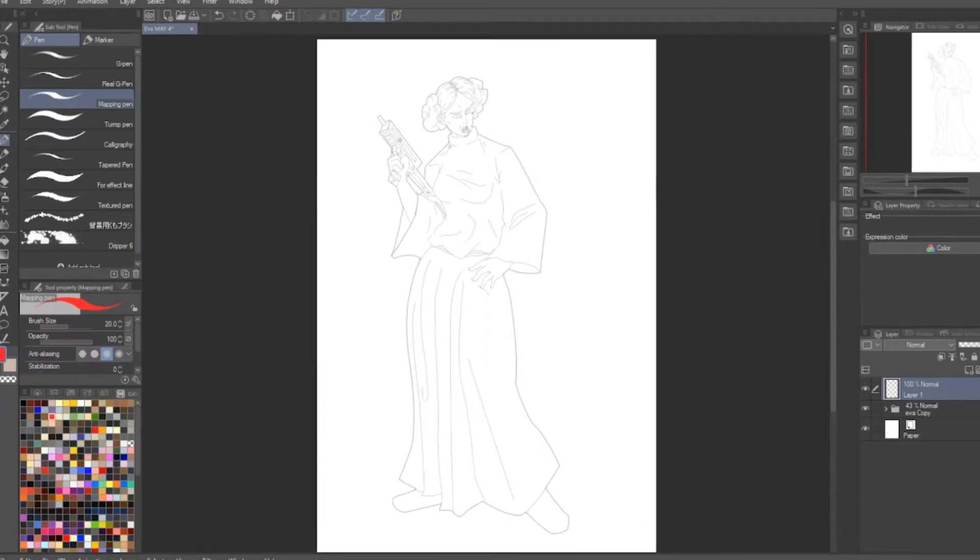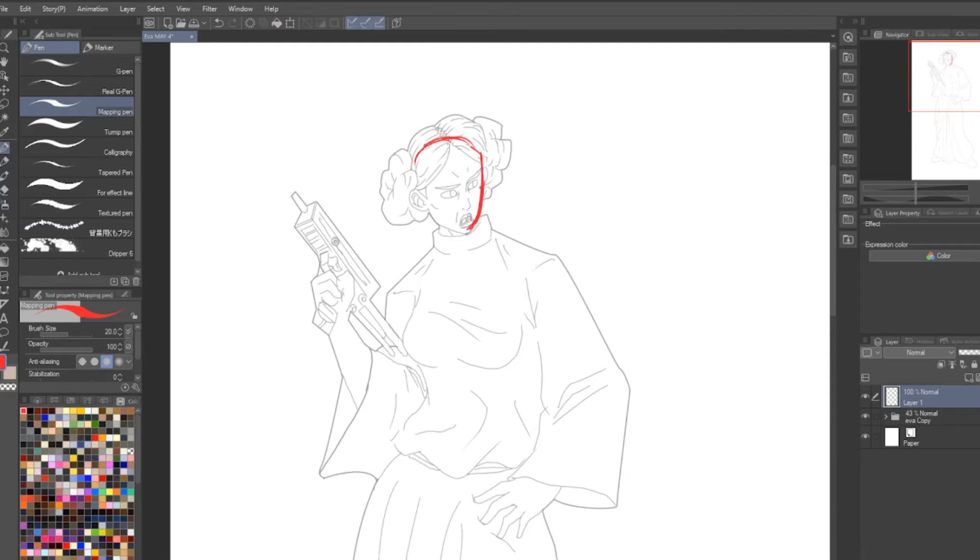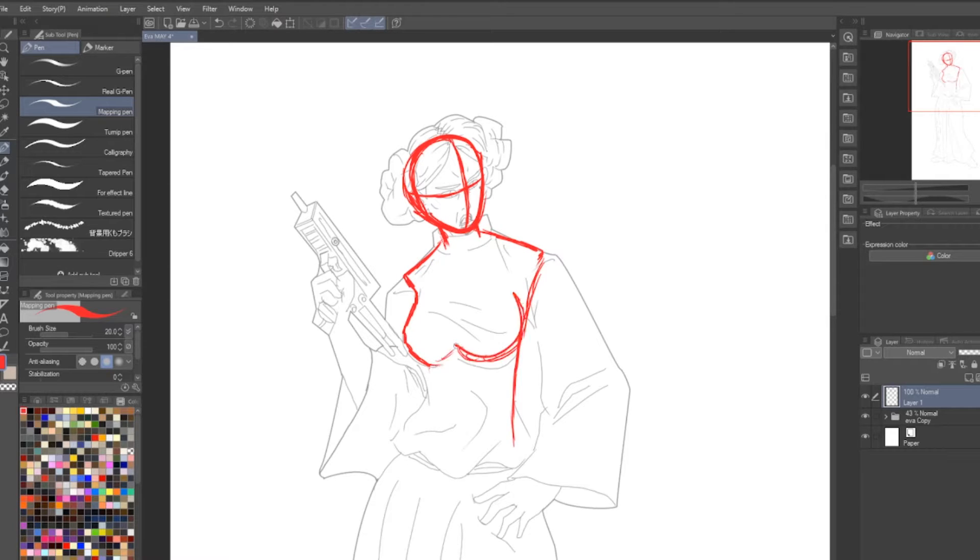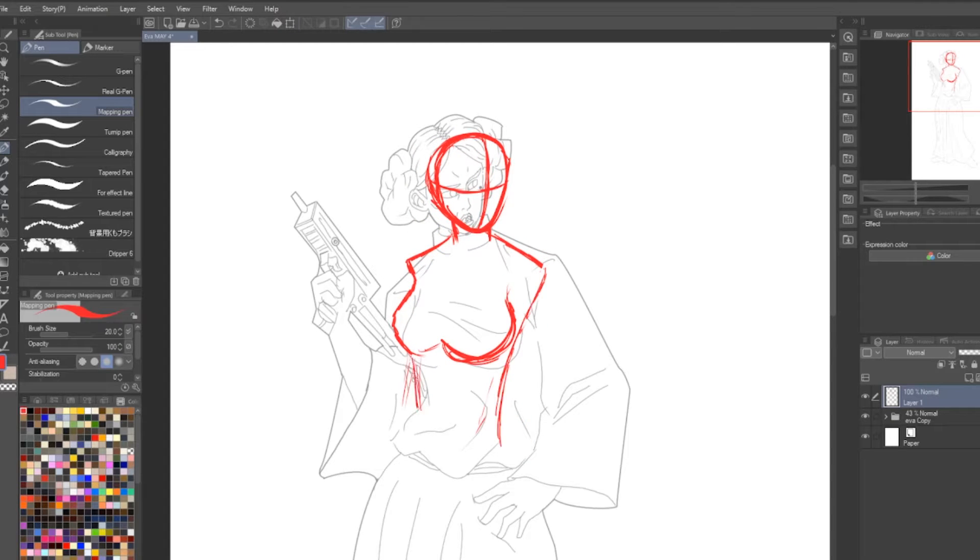Yo yo yo what's up everybody, today I am drawing my character Ava Rivera as Princess Leia from Star Wars. I mean did I do that wrong? Probably. I don't really care either.